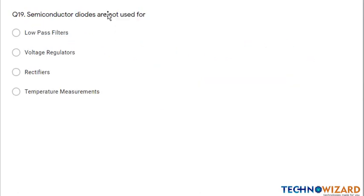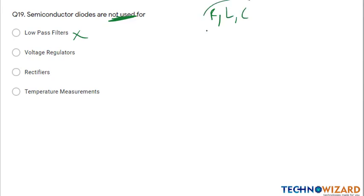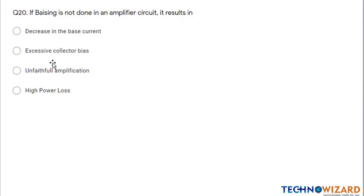Question number nineteen: semiconductor diodes are not used for LPF (low-pass filters) because in LPF filters we only use RLC circuits. Question number twenty: if biasing is not done in an amplifier, it results in unfaithful amplification. Option C is the correct answer.